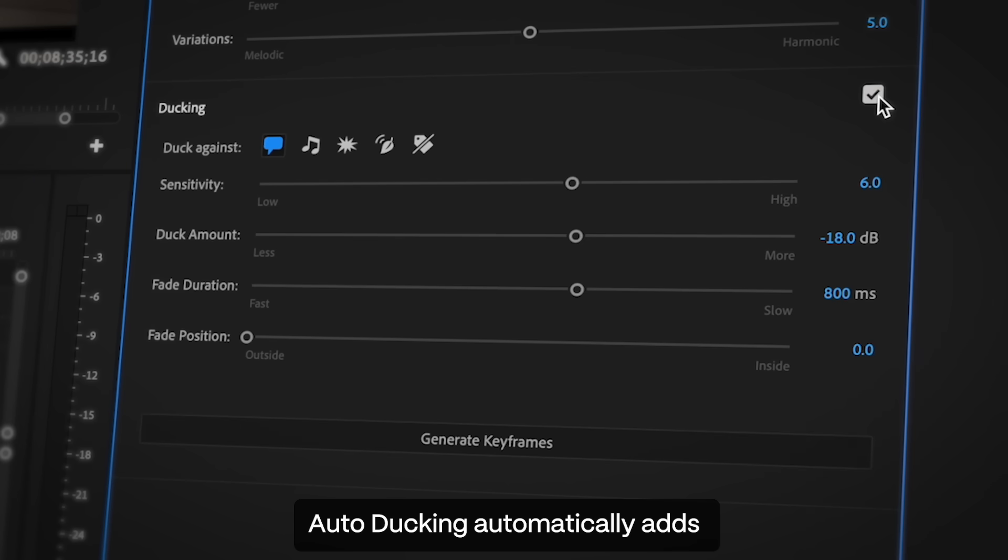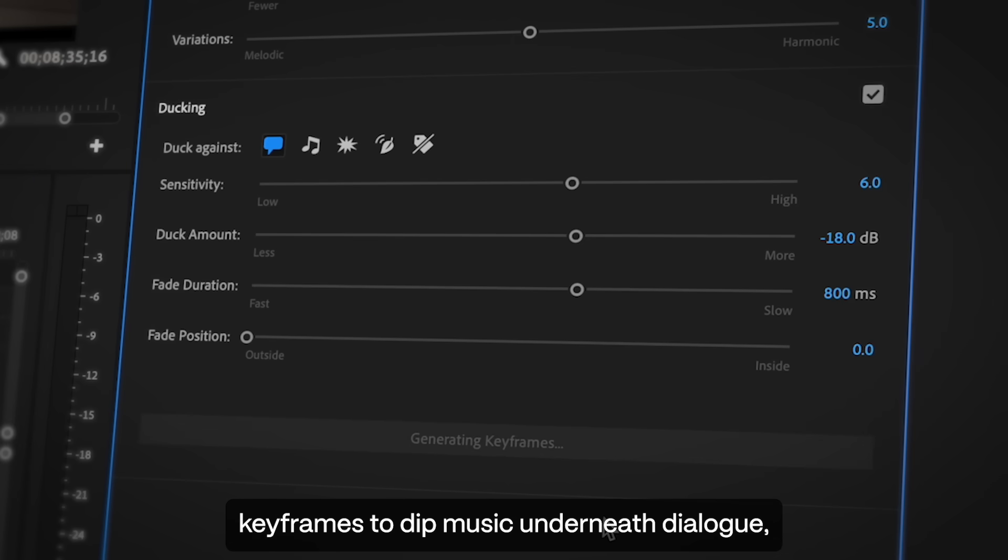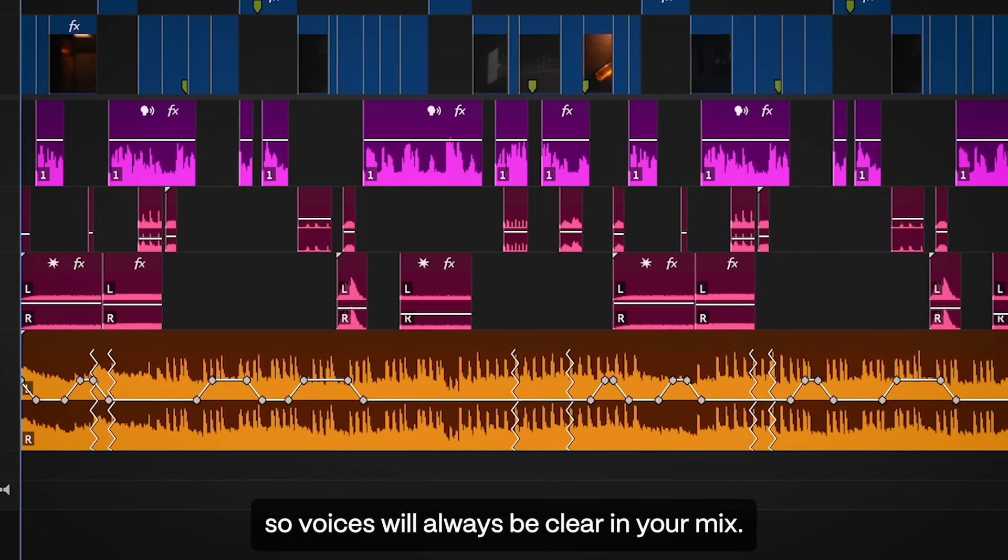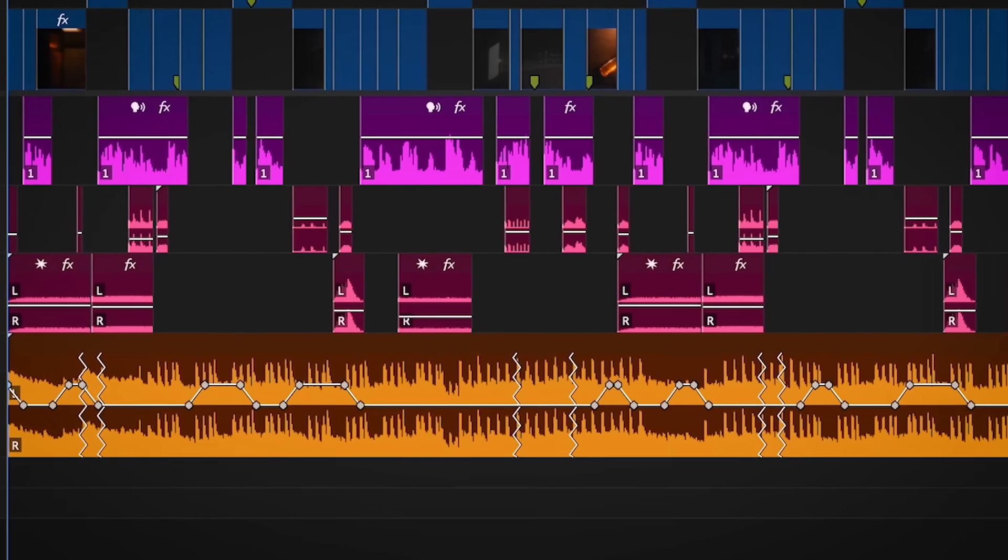Auto-ducking automatically adds keyframes to dip music underneath dialogue, so voices will always be clear in your mix.